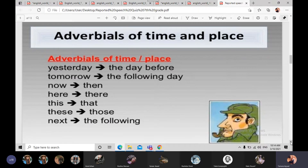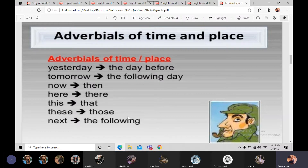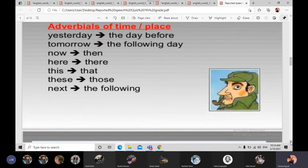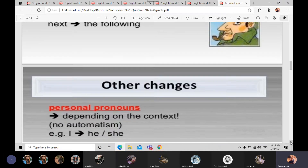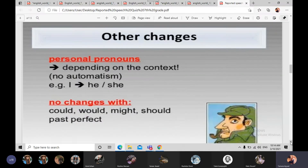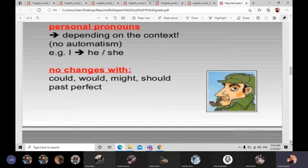في عنا كمان time expressions أو adverbials of place. مثل: yesterday → the day before / the previous day, tomorrow → the following day / the next day. Now → then, here → there, this → that, these → those. Next → the following. وبالنسبة للـ personal pronouns، it depends on the context. أما الـ could, would, should, past perfect وكتير past continuous — هدول ما بتغييروا، بيتموا مثل ما هم حتى when we report someone else's speech.